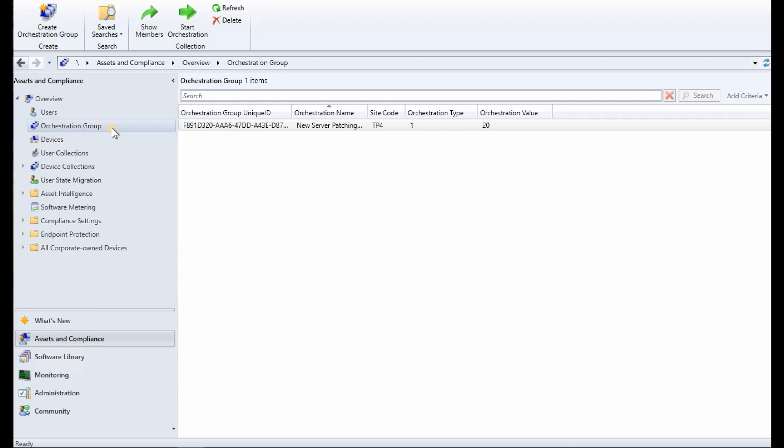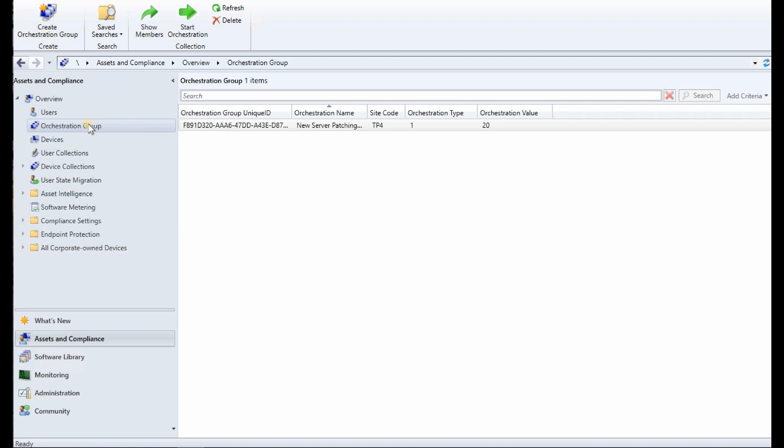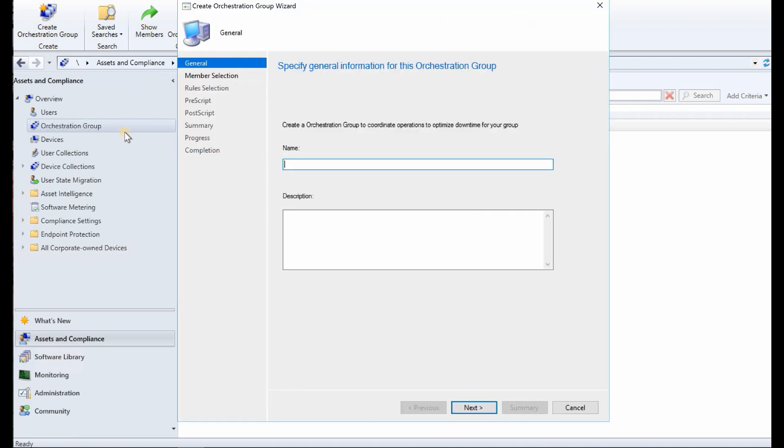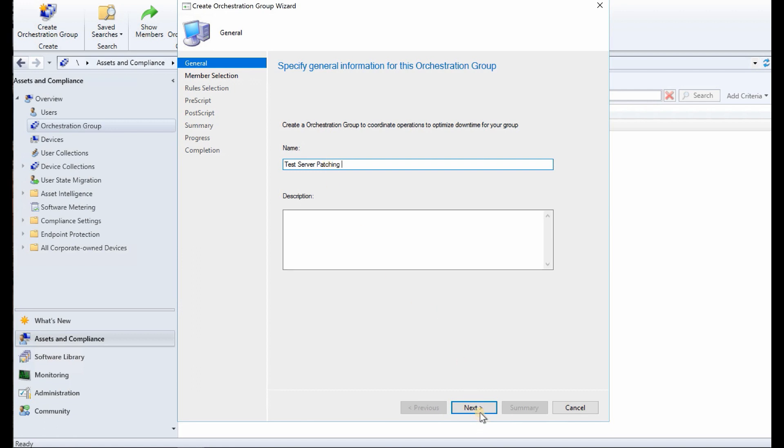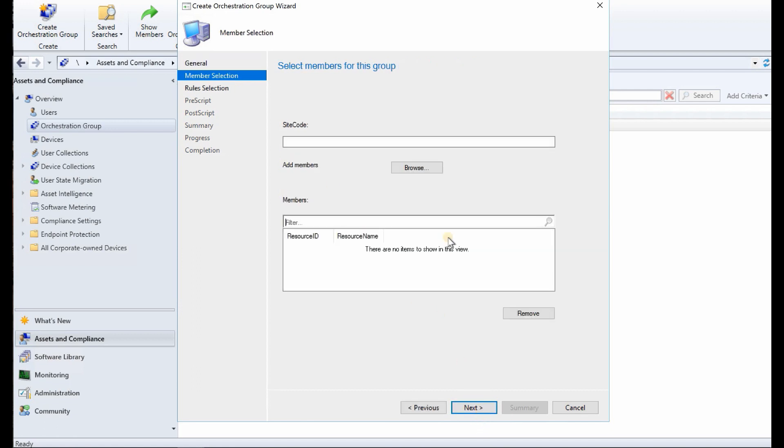First thing is server groups got renamed or evolved into orchestration groups. The orchestration groups is basically server groups. You can orchestrate a lot of things for server patch management through this. So the server groups evolved into orchestration groups.